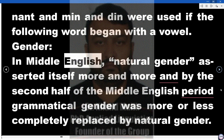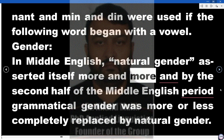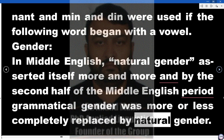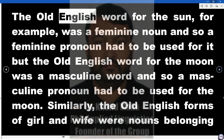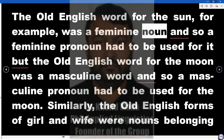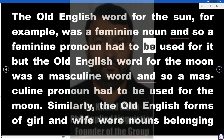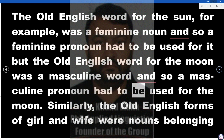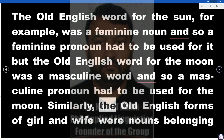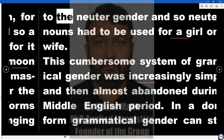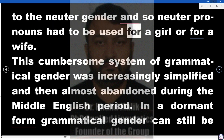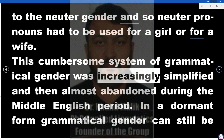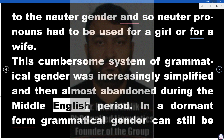Gender. In Middle English, natural gender asserted itself more and more, and by the second half of the Middle English period grammatical gender was more or less completely replaced by natural gender. The Old English word for the sun, for example, was a feminine noun and so a feminine pronoun had to be used for it; but the Old English word for the moon was a masculine word, and so a masculine pronoun had to be used for the moon. Similarly, the Old English forms of 'girl' and 'wife' were nouns belonging to the neuter gender, and so neuter pronouns had to be used for a girl or for a wife. This cumbersome system of grammatical gender was increasingly simplified and then almost abandoned during the Middle English period.